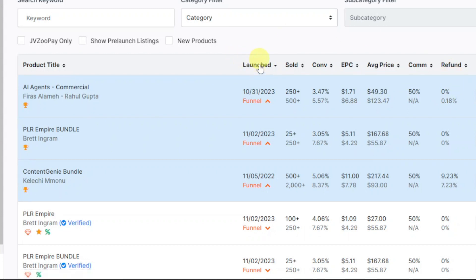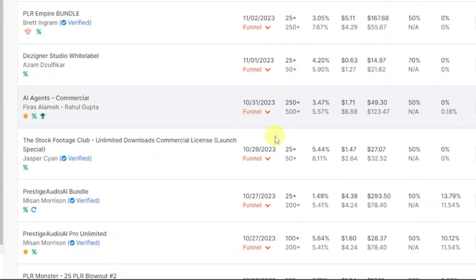The way I normally look for products: I look for those recently launched — at least within the last three months. I also look at the number of sales — the higher the better. The conversion rate is important too; it shows how often people are actually buying the product. Finally, I look at the refund rate — the lower the number, the better.